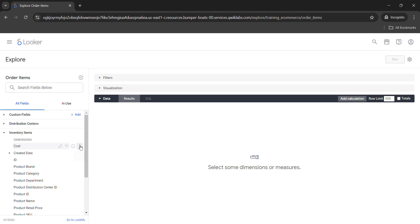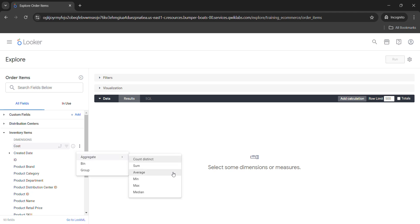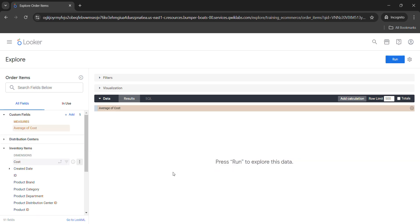Click on the three dots next to Cost, go to Aggregate, and create the Average function. You will see that the Average of Cost function is now created for us.